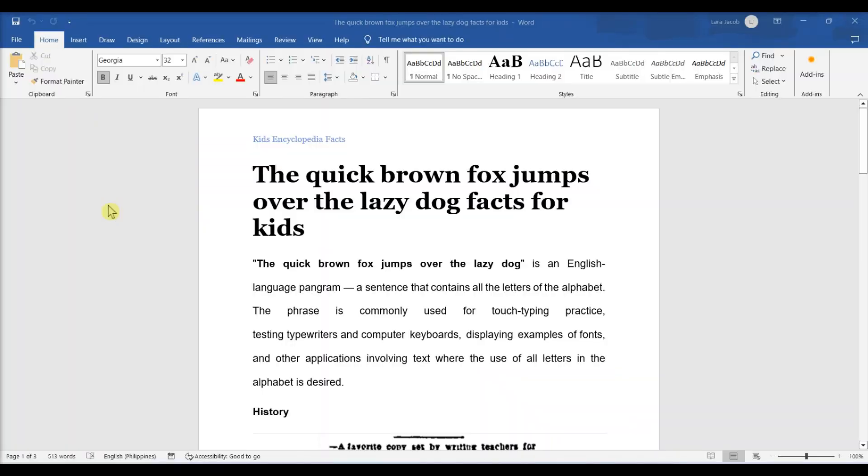This video teaches you how to use the Track Changes tool in Microsoft Word to display any edits you make to a document in red ink.